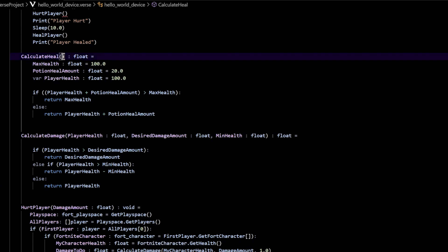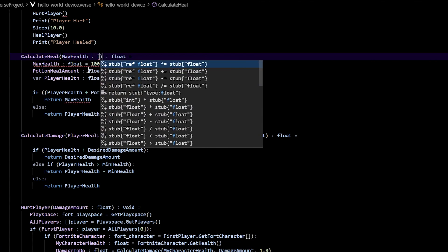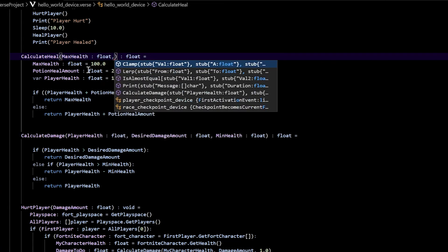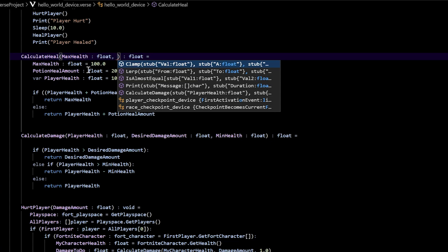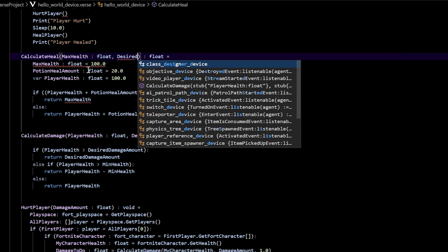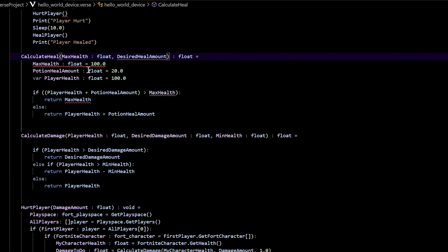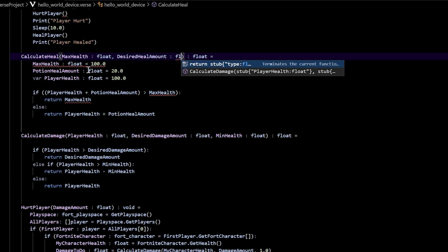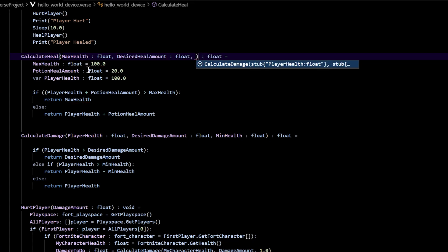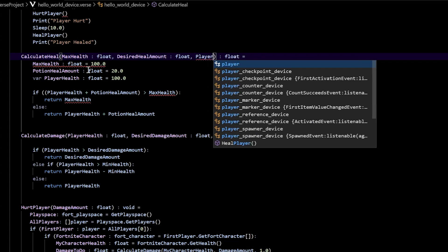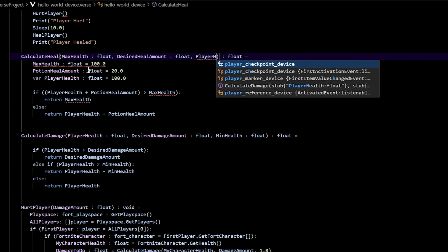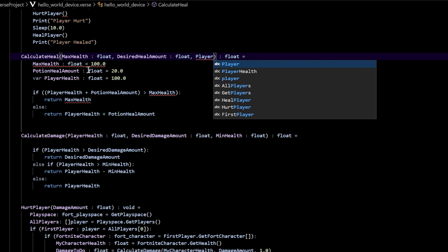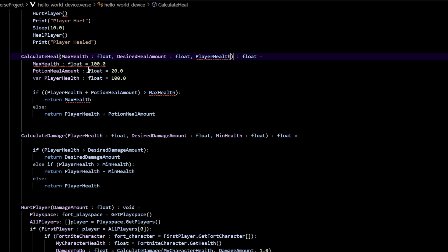First things first, let's go to our calculate_heal up here and change all of this into parameters. The first thing we're going to have is max_health — that's a float. Then put a comma. The next one is desired_heal_amount — that's also going to be a float. Put a comma. And the last one we're going to get is player_health, and that's going to be a float as well.